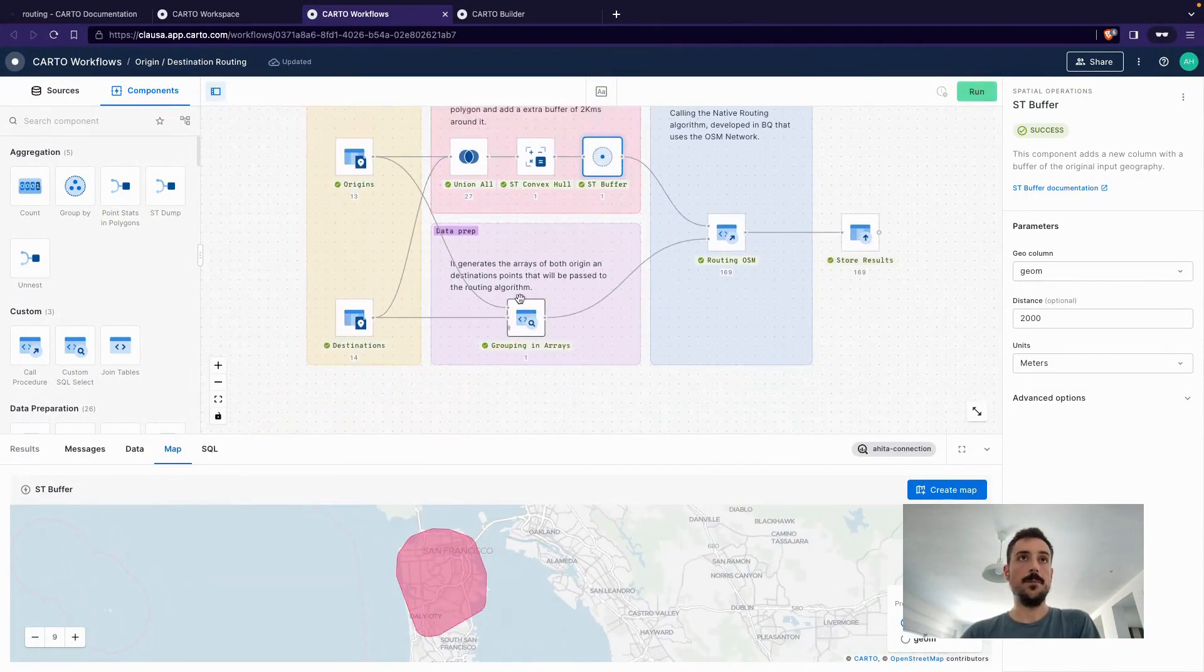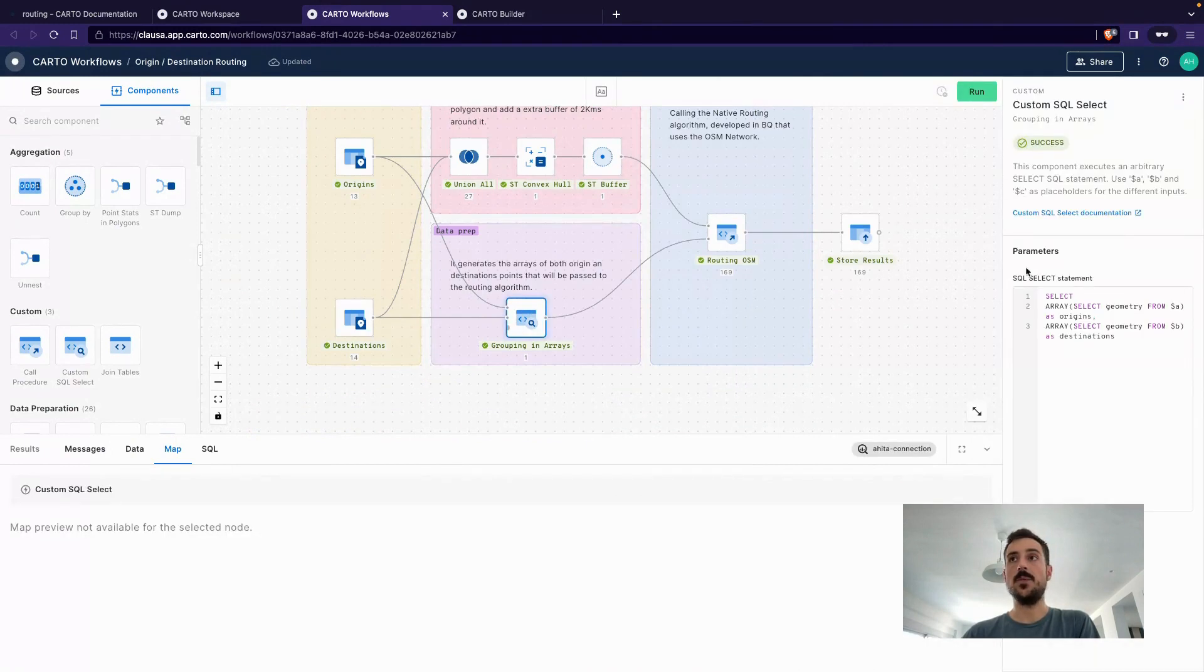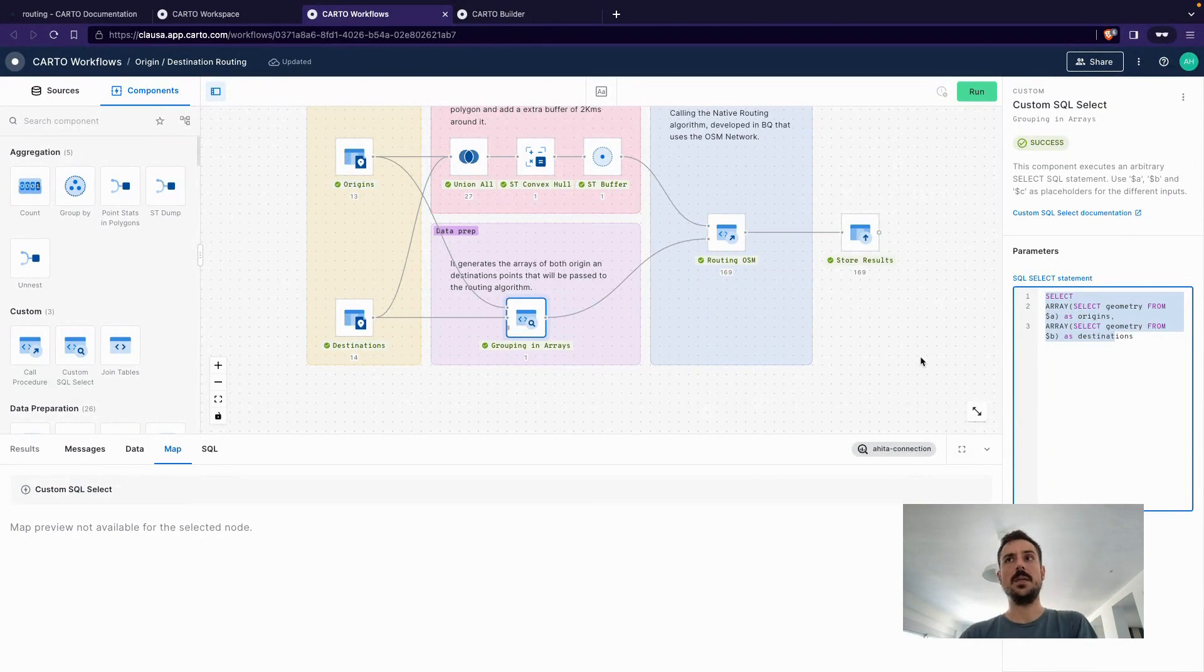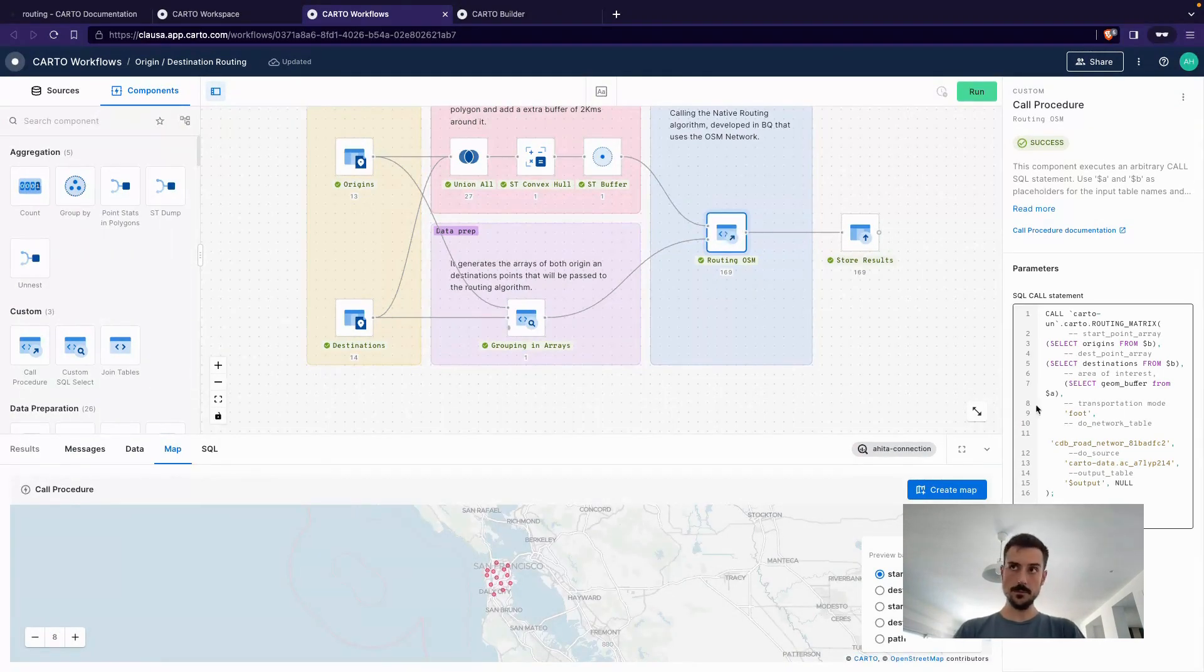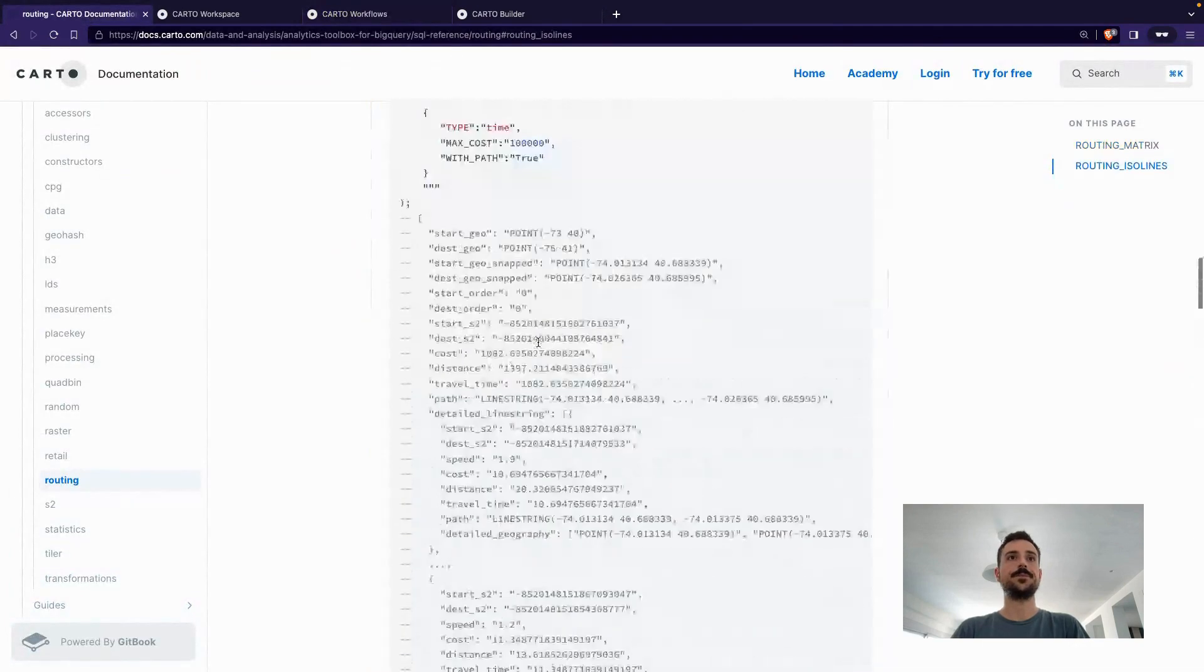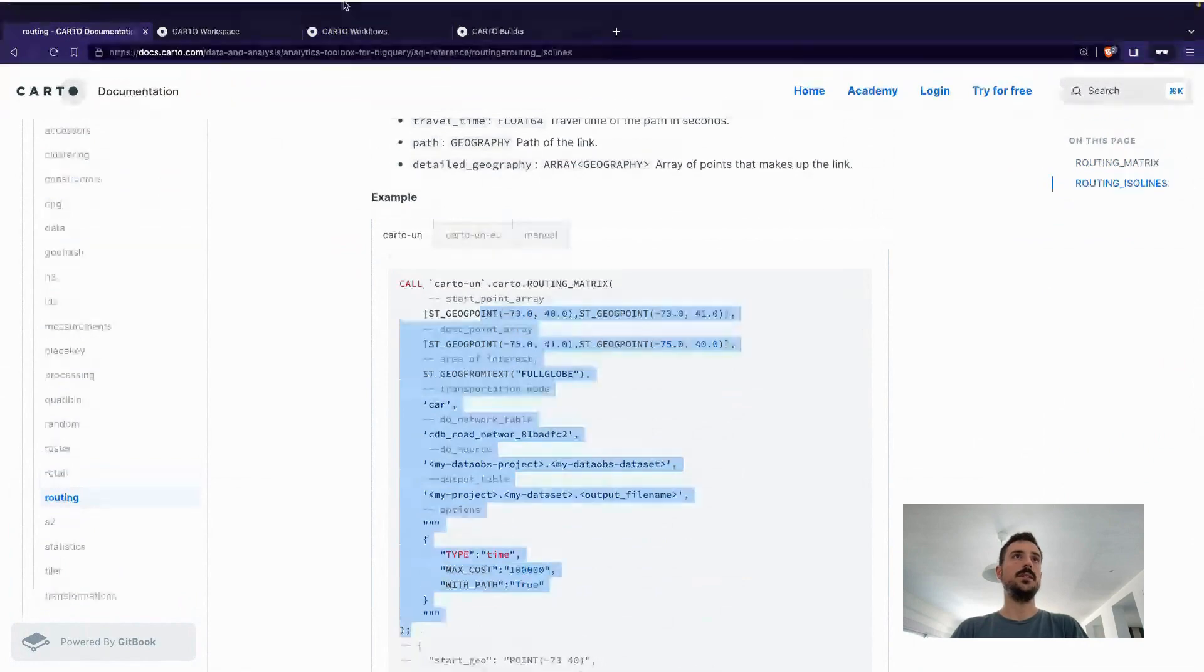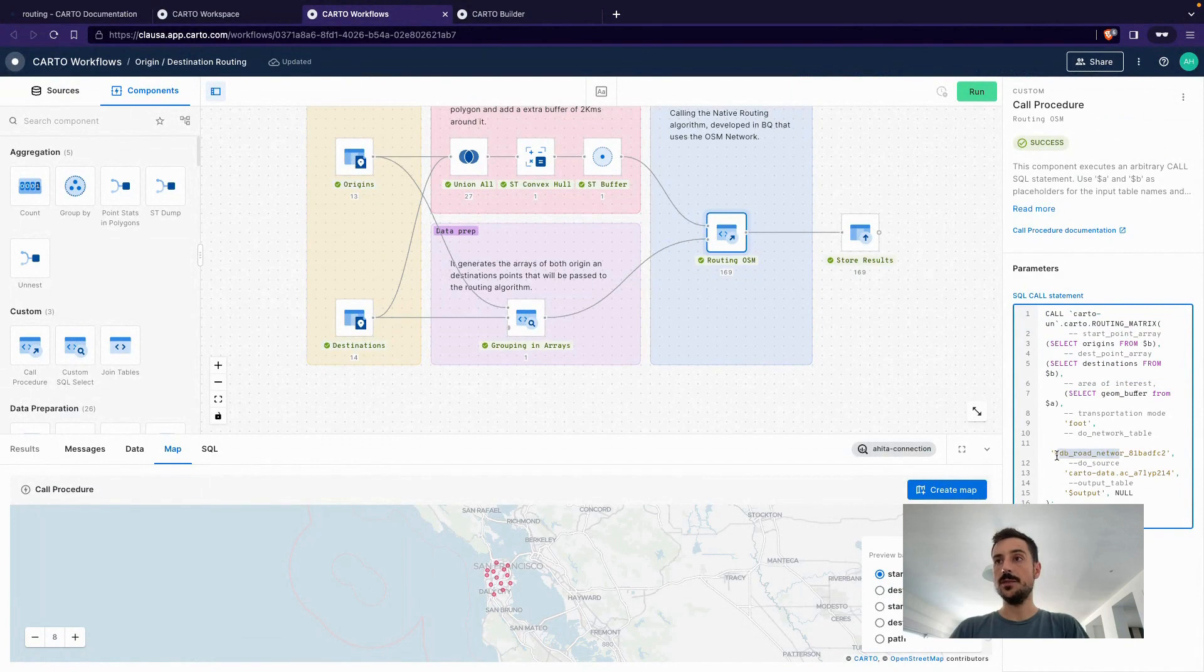What's next? Other than creating the area of interest, what I'm also doing here is that I'm preparing and parsing the data in a way, again, that is easy to understand for the function. In this case, it's grouped by arrays. Then I can actually calculate the routing by calling this function, which is the same that we had here. Same configuration, but in this case, happening in workflows.